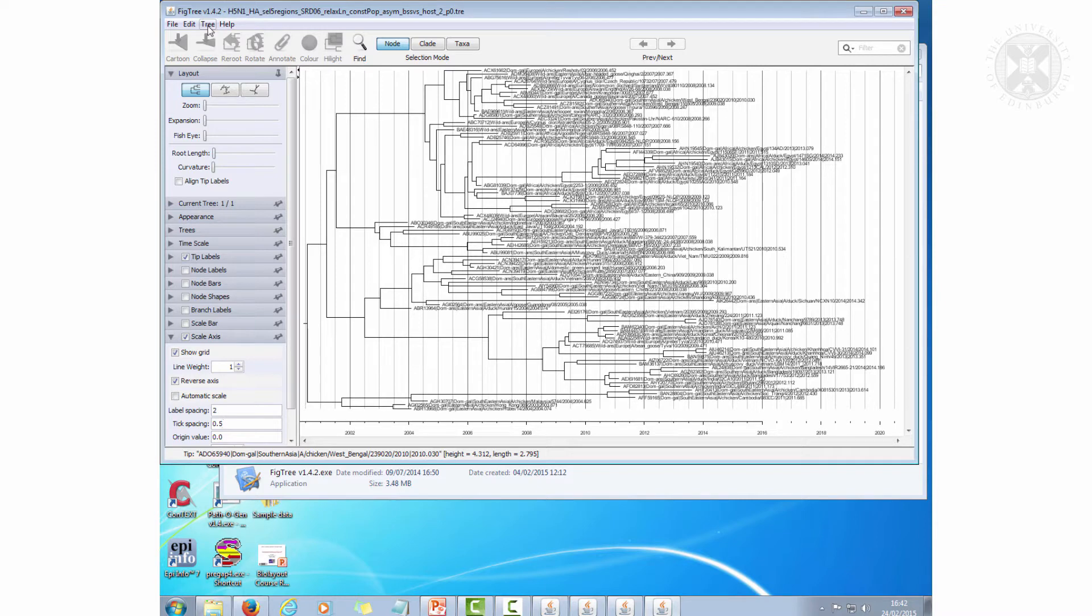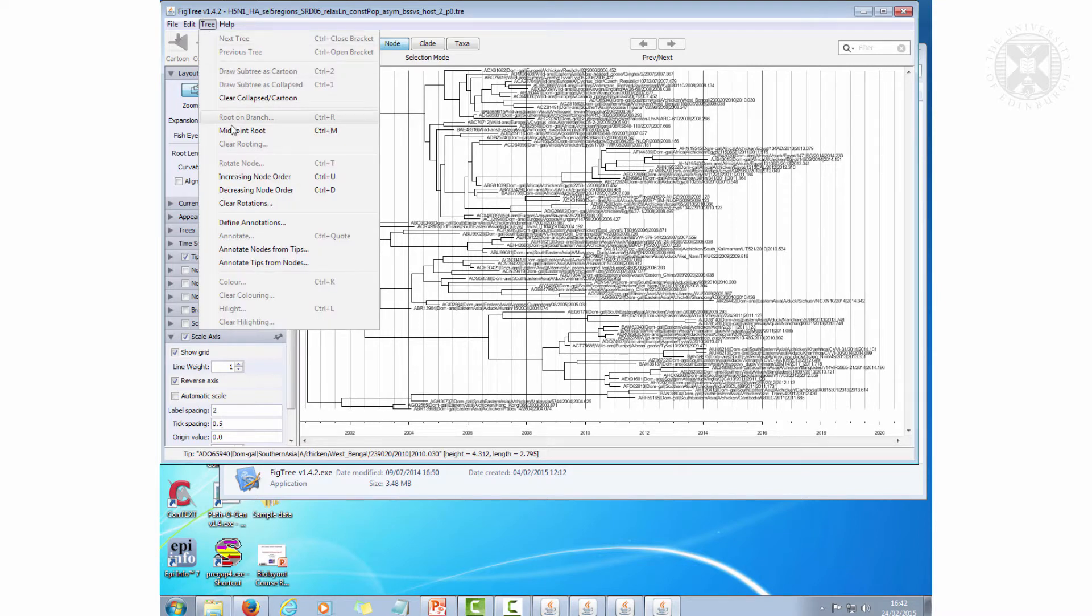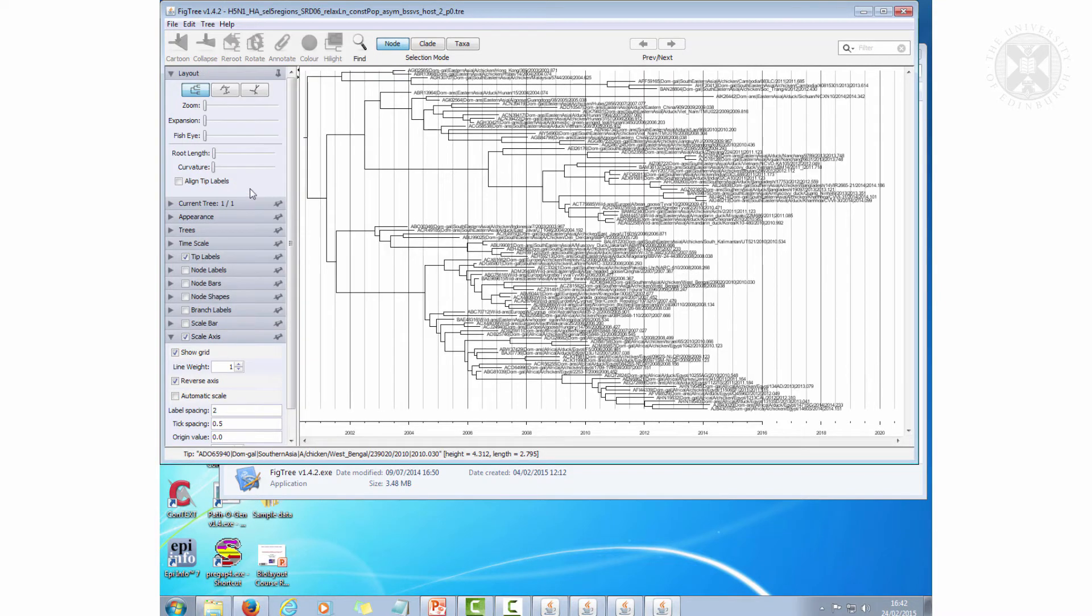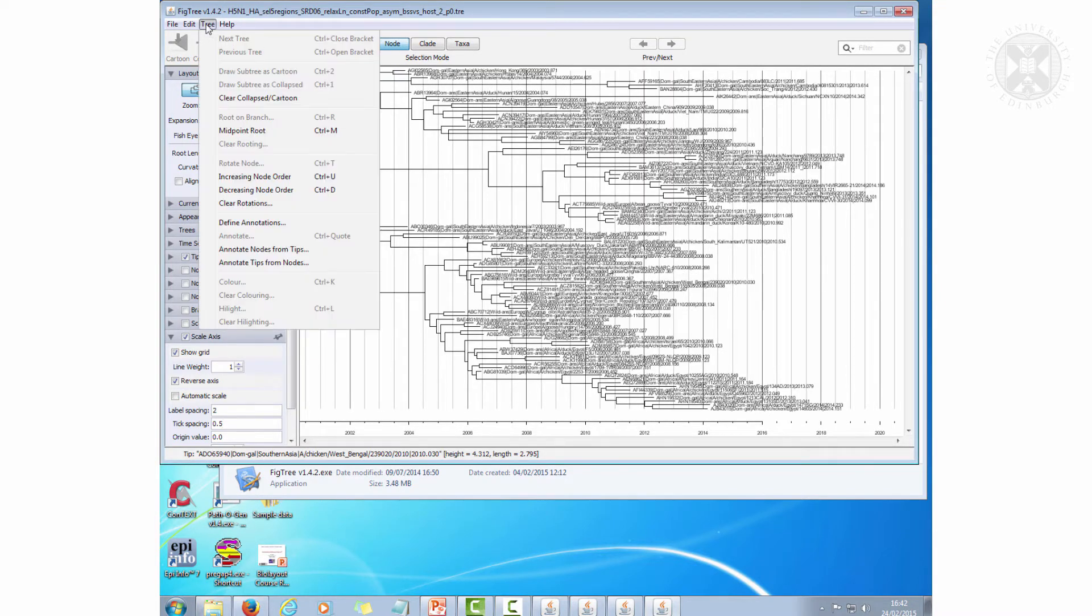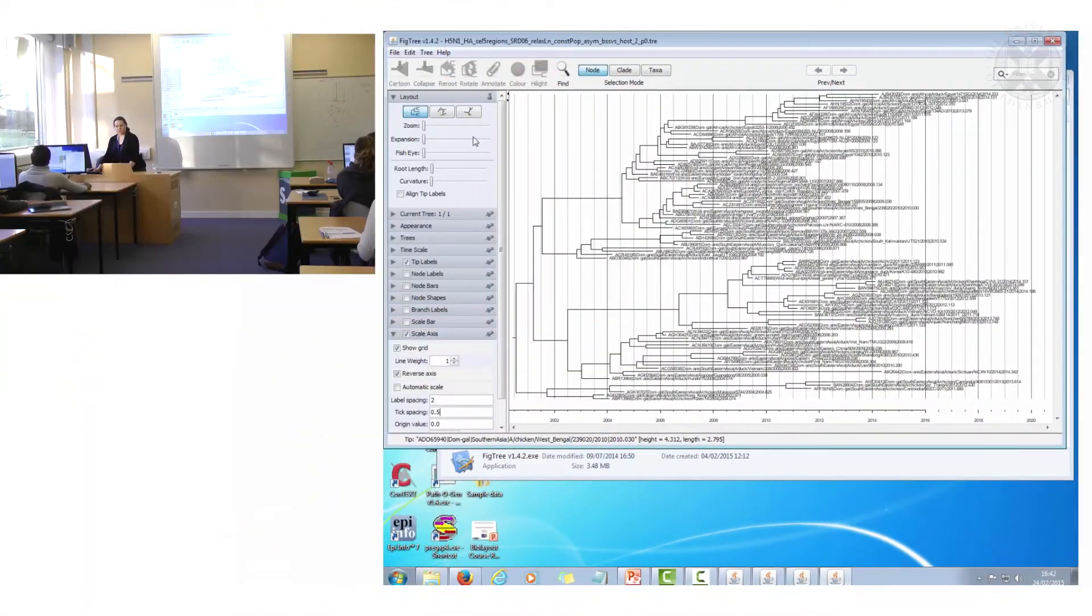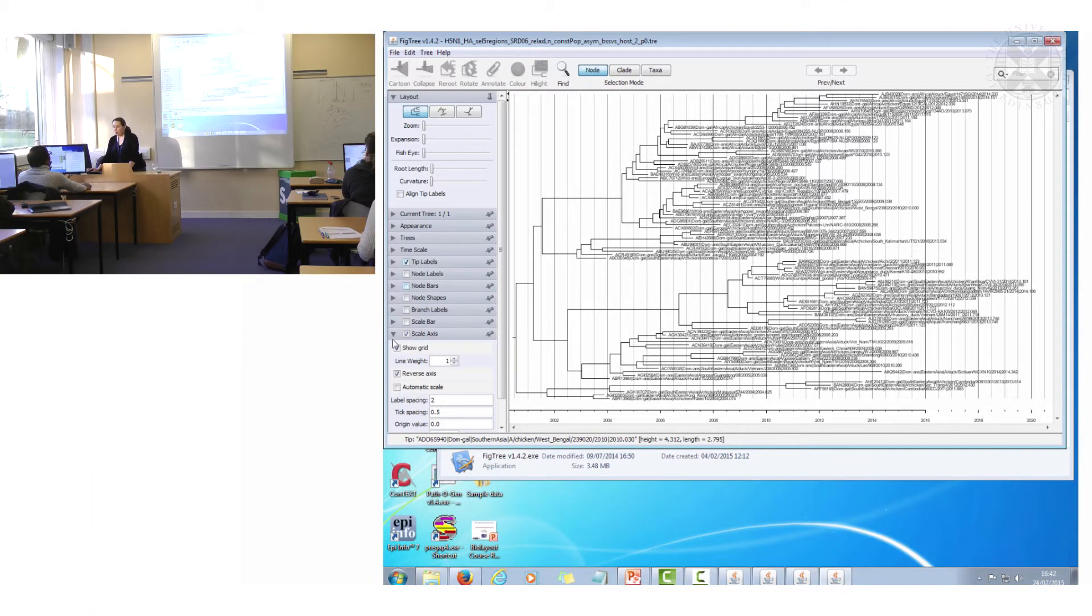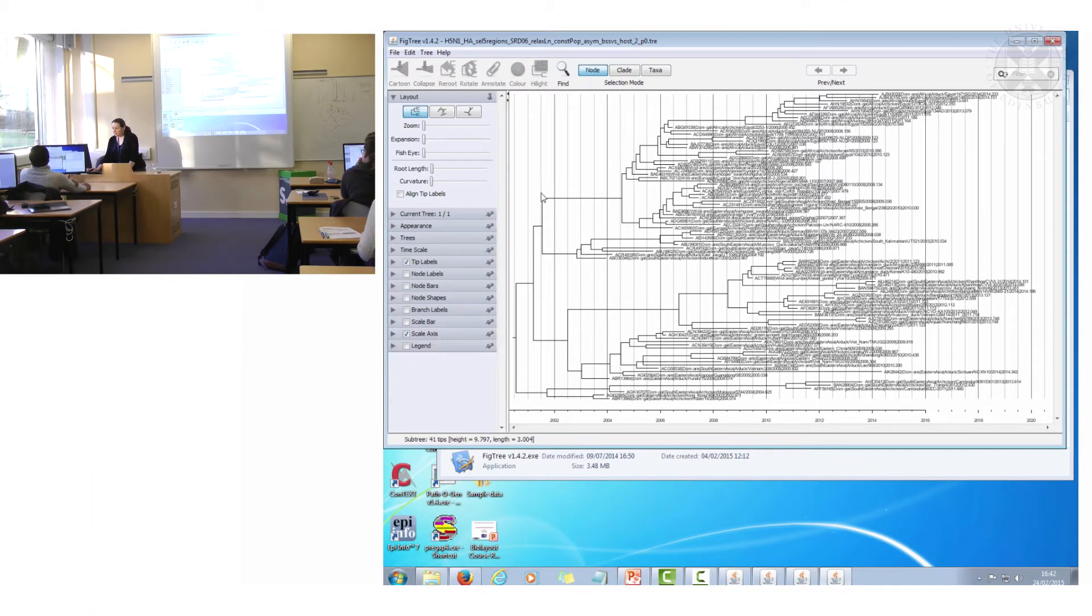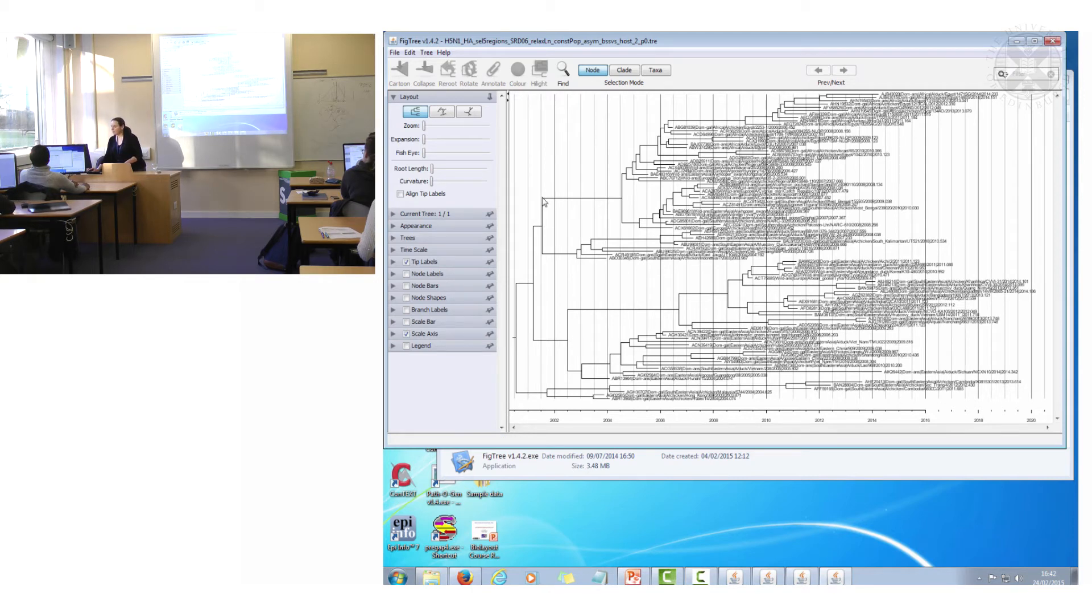I'll just reorder the branches as well to make them prettier like this. Actually I'll go like that. Now this is the discrete traits tree and on each of the nodes is also which host it came from.